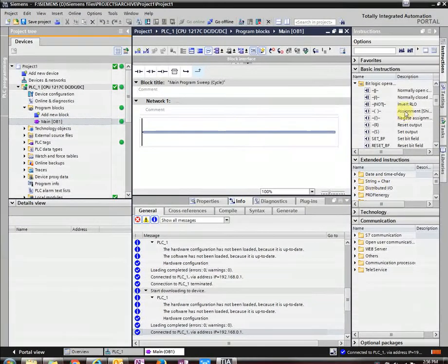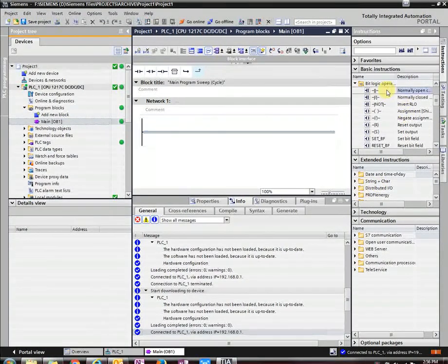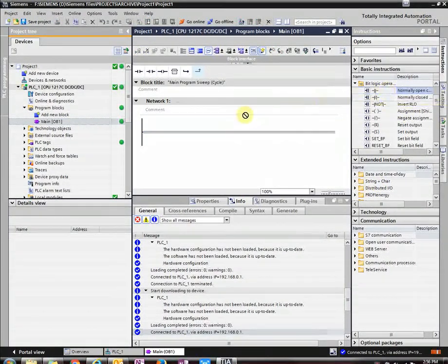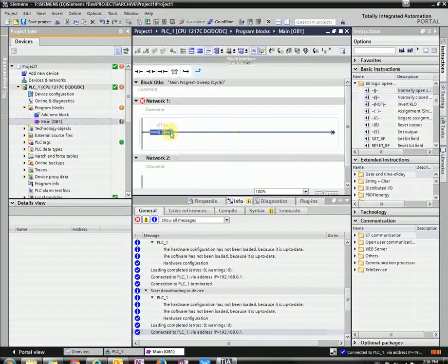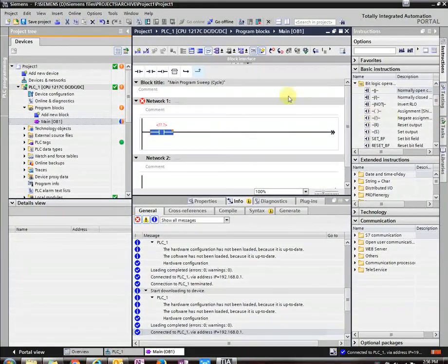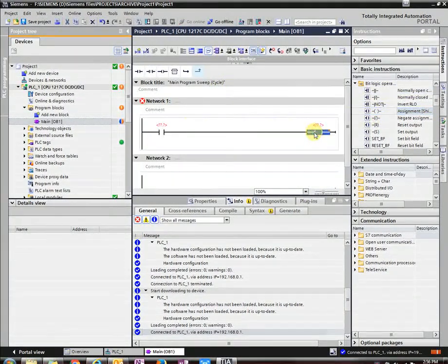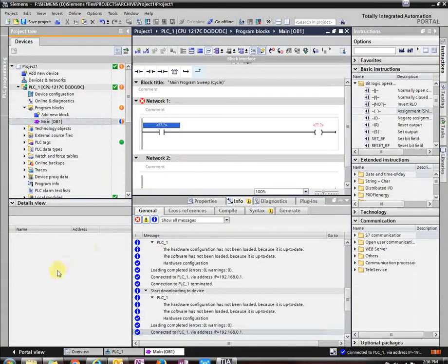And then let's start with our basic instructions. So let's do a normally open contact and then just a normal coil. And let's define those.